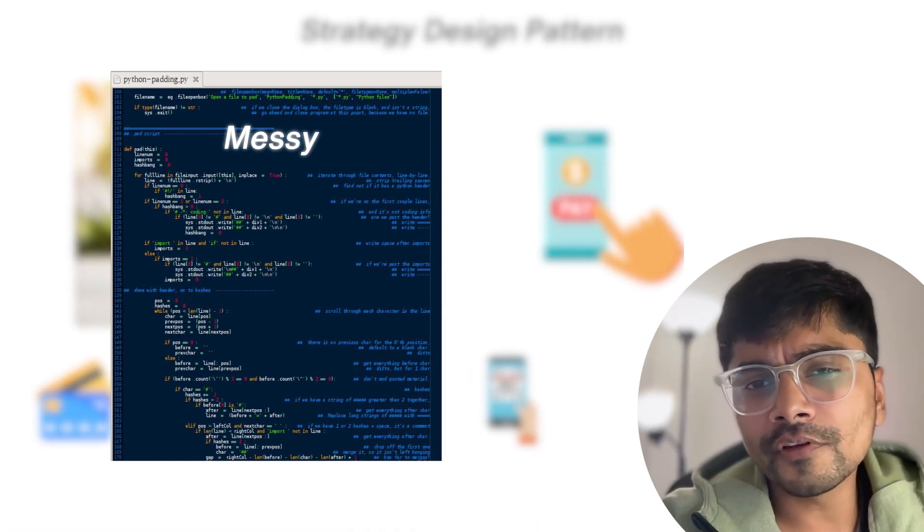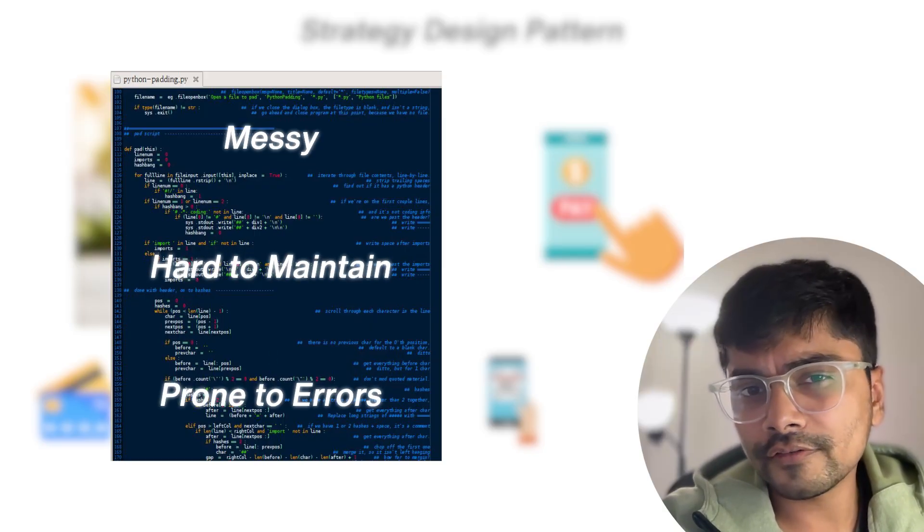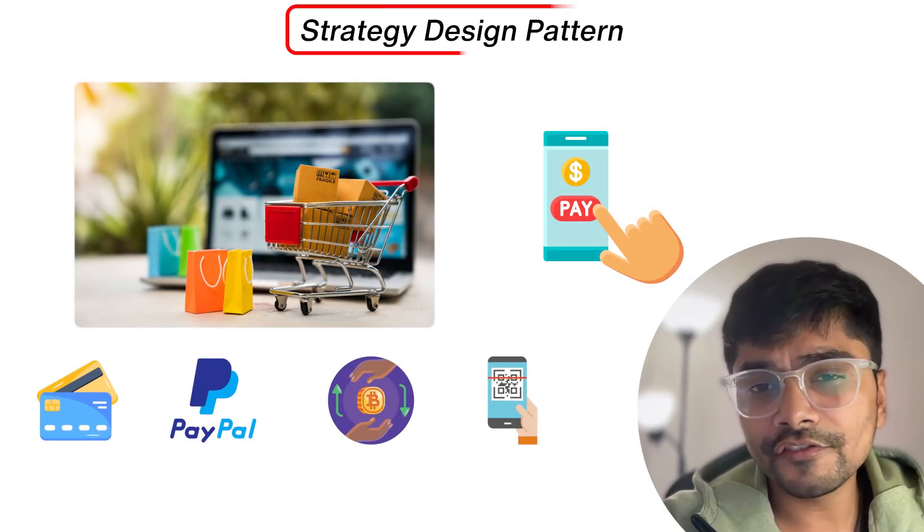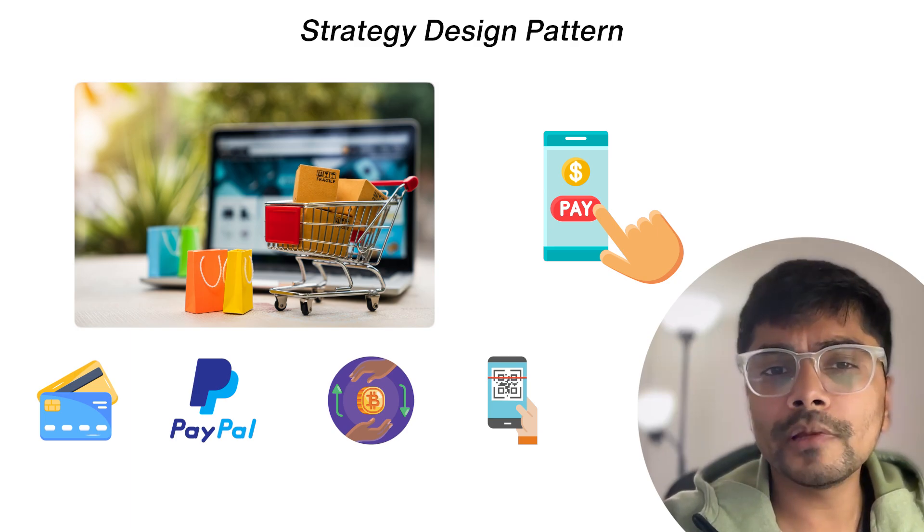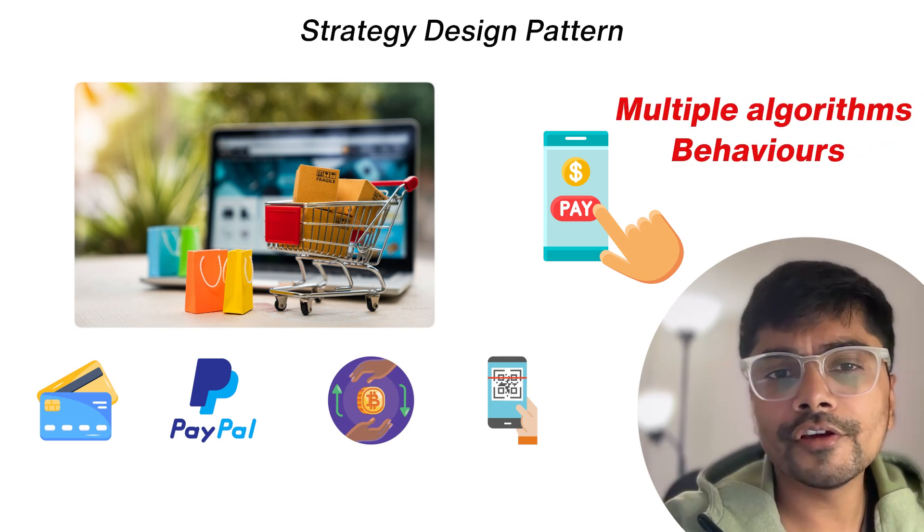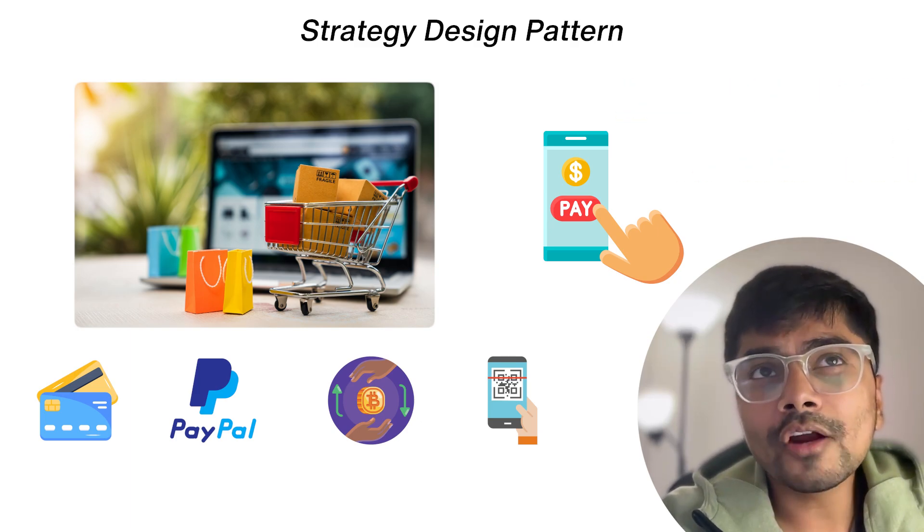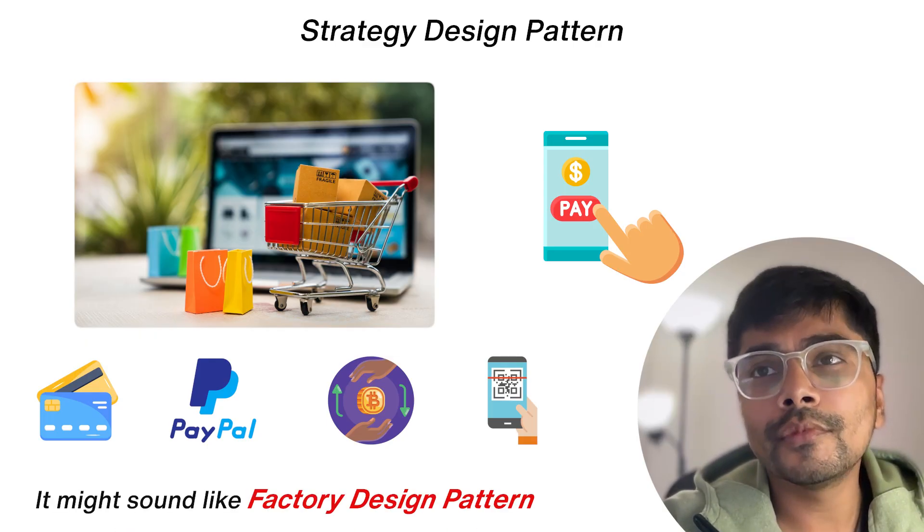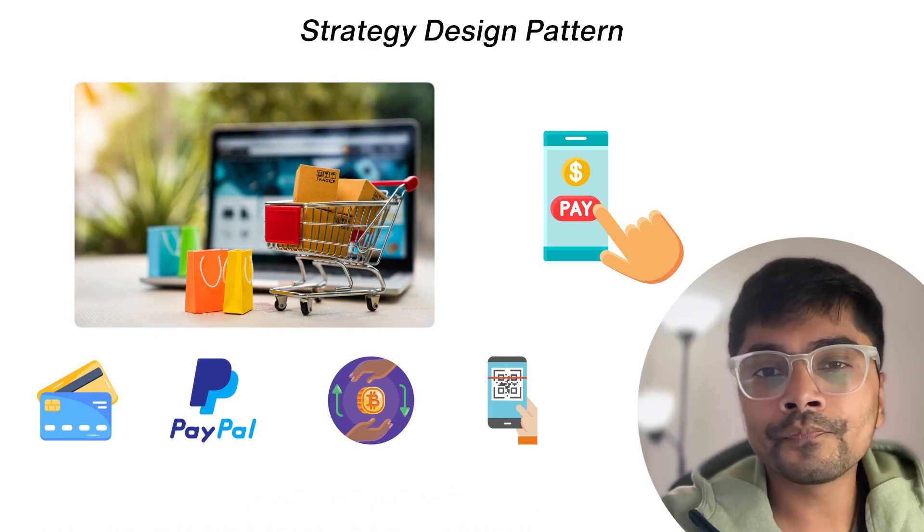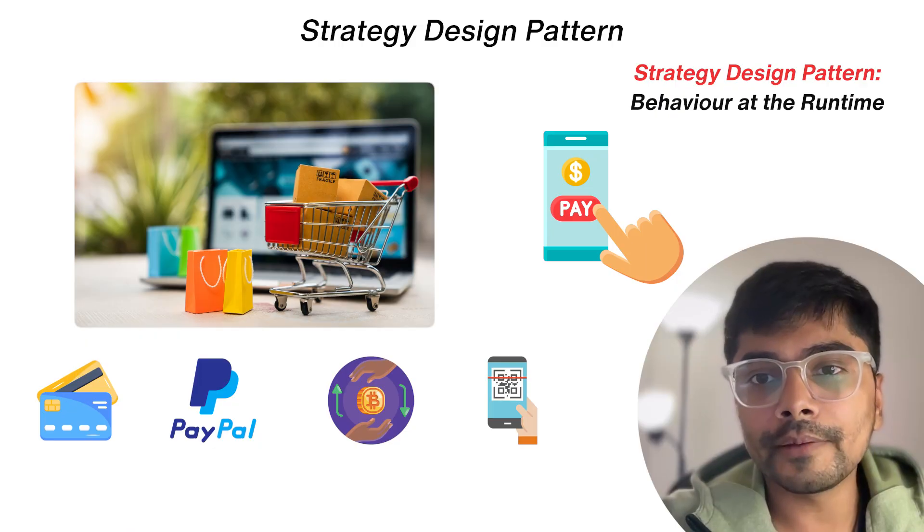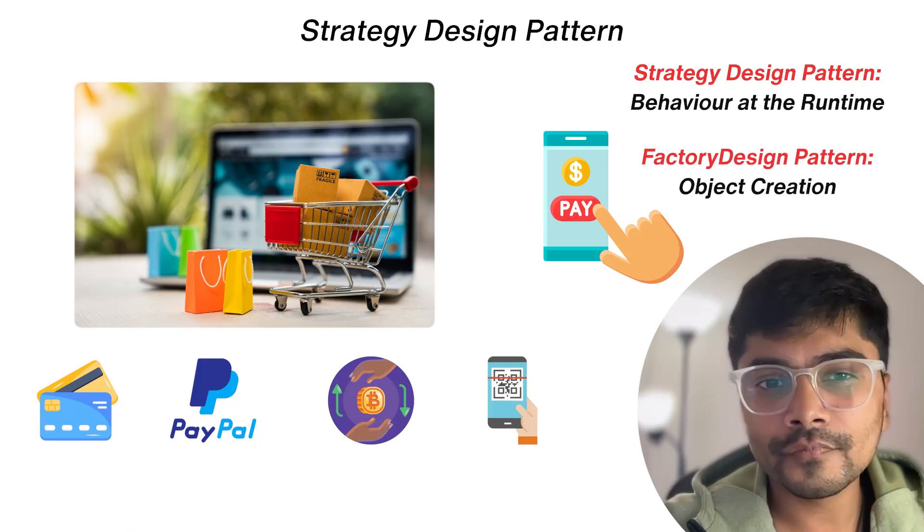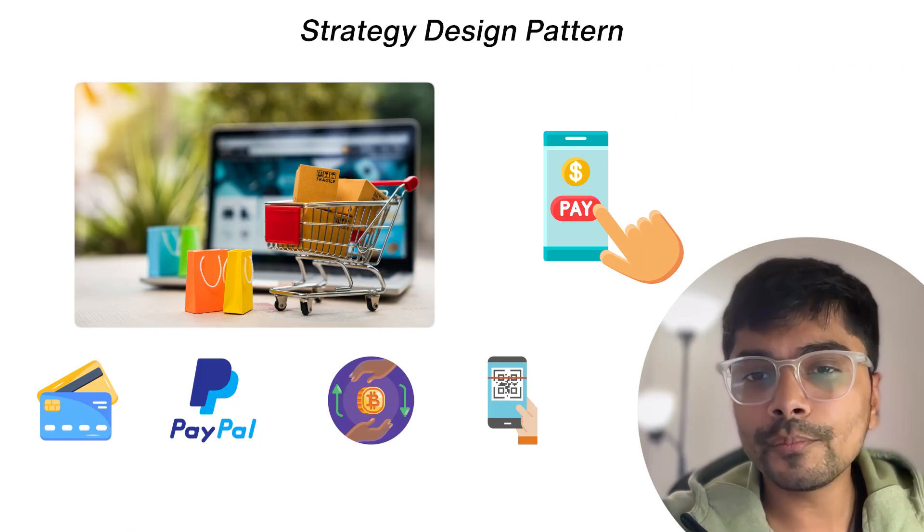It becomes hard to maintain and prone to errors. So what is the solution? The strategy design pattern, which simplifies how we handle multiple algorithms or behaviors dynamically. It might sound like the factory design pattern, but here we are talking about the behavior at runtime, not the object creation.